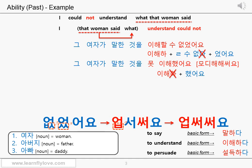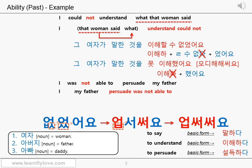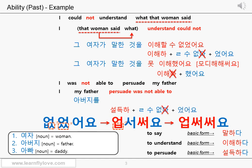Let's see the next sentence: I was not able to persuade my father. My father, persuade, was not able to. Nothing difficult here. The stem is 설득하, add the final ㄹ consonant, 수 없었어요: 설득할 수 없었어요. 아버지를 설득할 수 없었어요. Of course you can also say 아버지를 못 설득했어요 — both are correct and everybody can understand exactly what you are talking about.